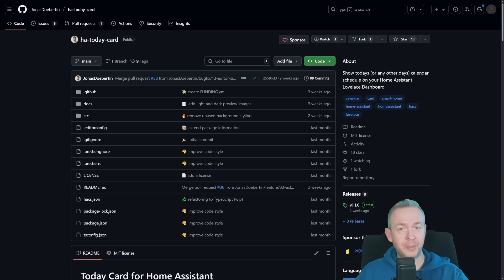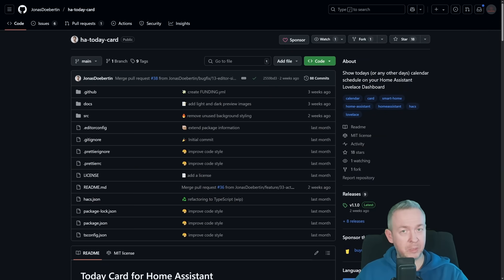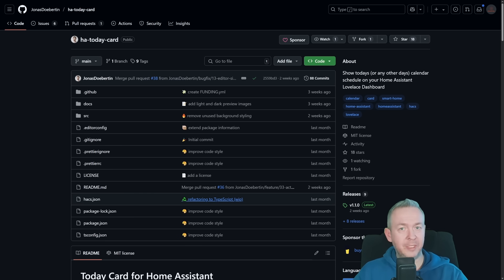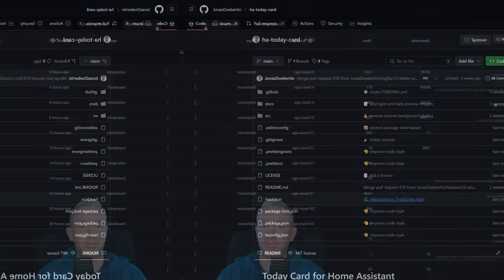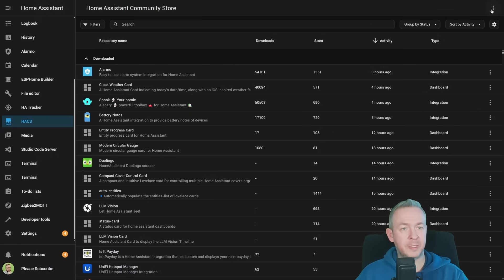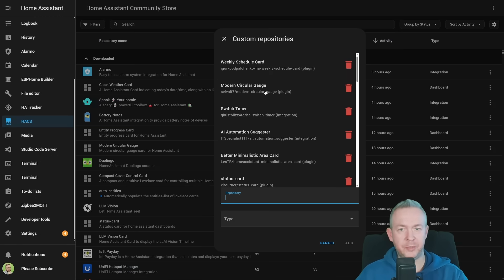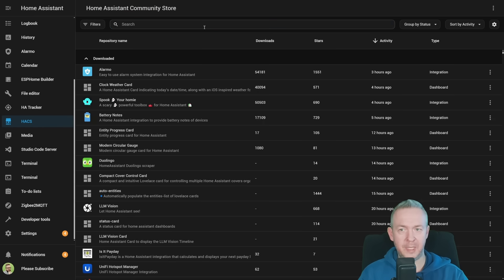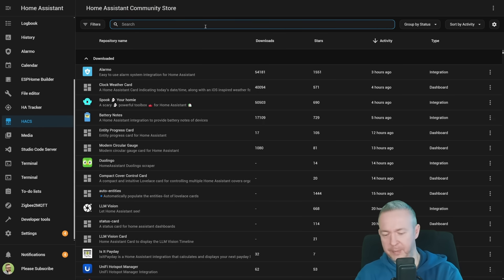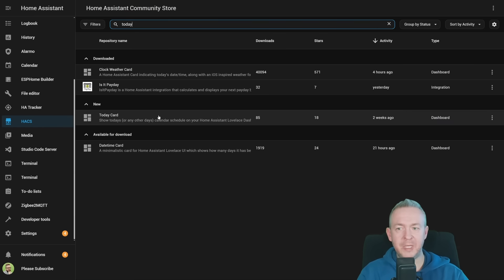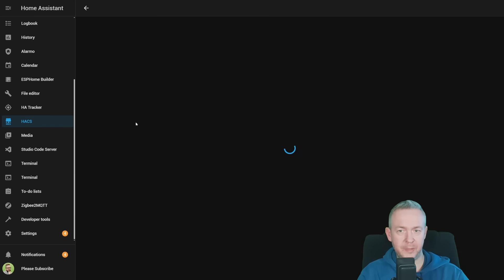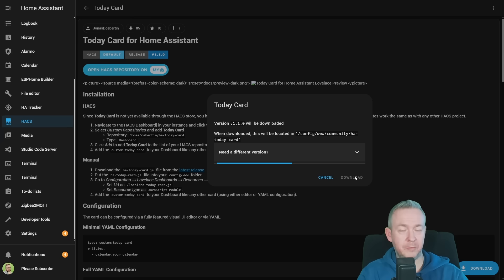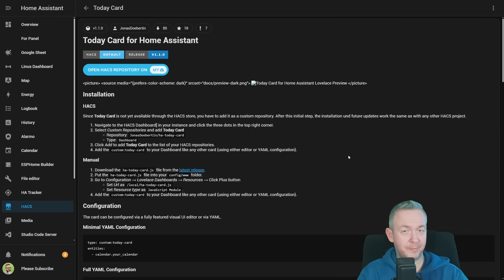Let's get started with the installation. This is a frontend component, and it doesn't require restart, but we do need to clear the cache. This component is still not officially part of HACS. That means that we need to copy the URL, and the link to GitHub will be down in the video description. Inside HACS, click on three dots, custom repositories, paste the URL, as type select dashboard, click on add, close this, and type 'today' so that we can install the today card. Click on it, click on download, the latest version is version 1.1.0, download, and click on reload.